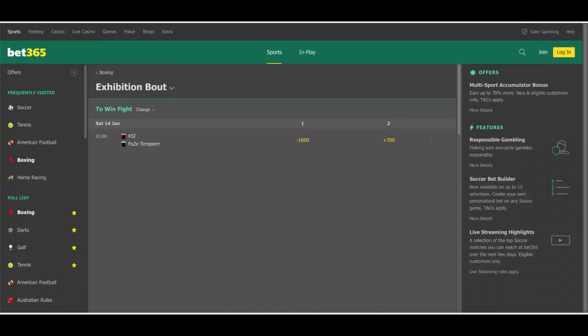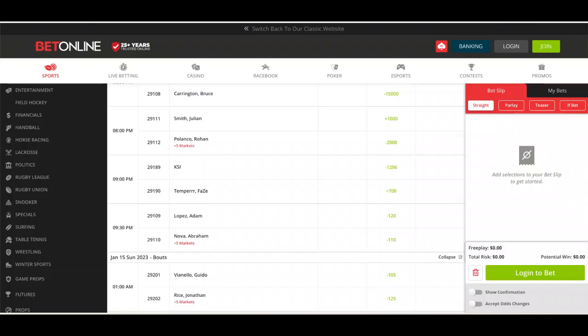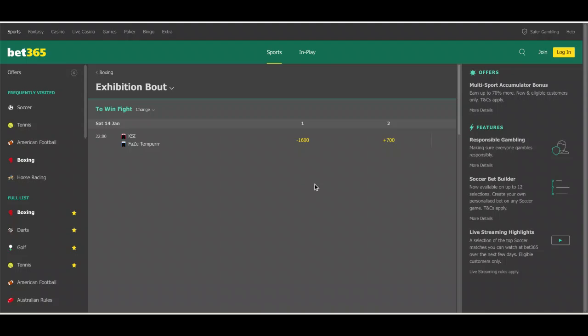FaZe is still plus 700, and Bet365 is giving us minus 1600 on KSI to win. If we go back to BetOnline, look at that, they're giving us minus 1250. So if you want to put a bet on KSI, you're going to get better odds betting with BetOnline.ag than you will at Bet365.